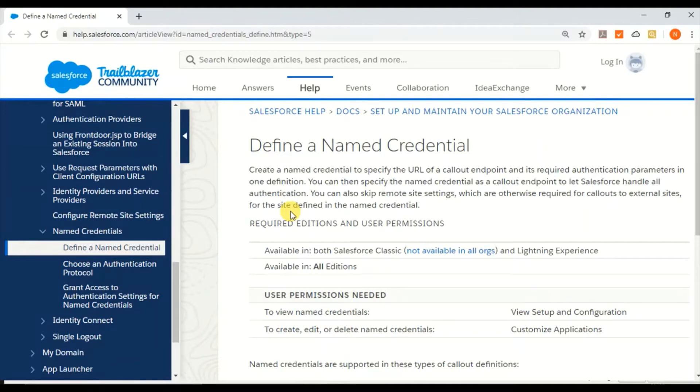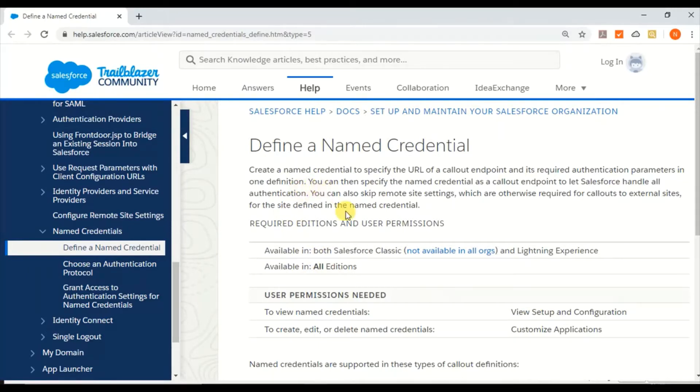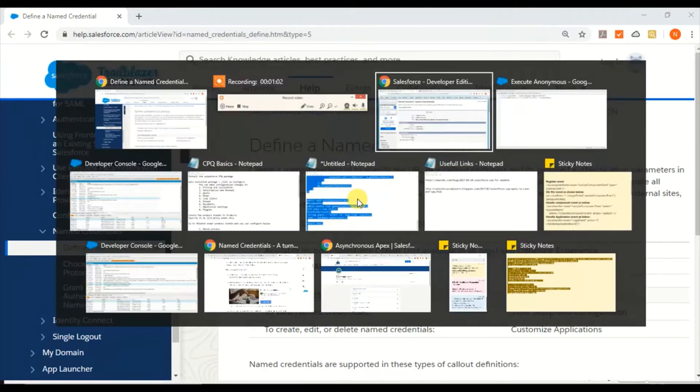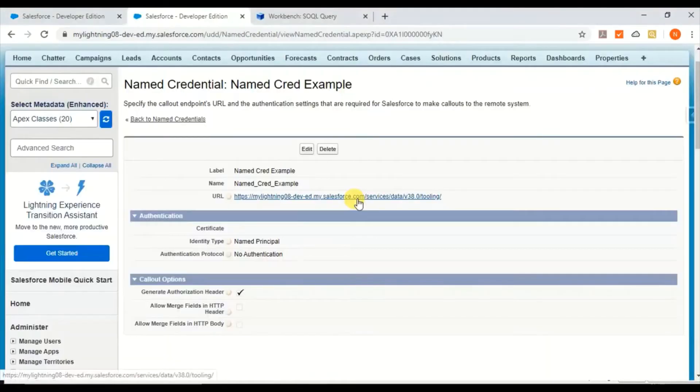If you're creating it as a remote site, you don't have to do that anymore if you're creating it as a Named Credential. I've created a sample example for demonstration purposes on how to call a Named Credential when making an HTTP call.